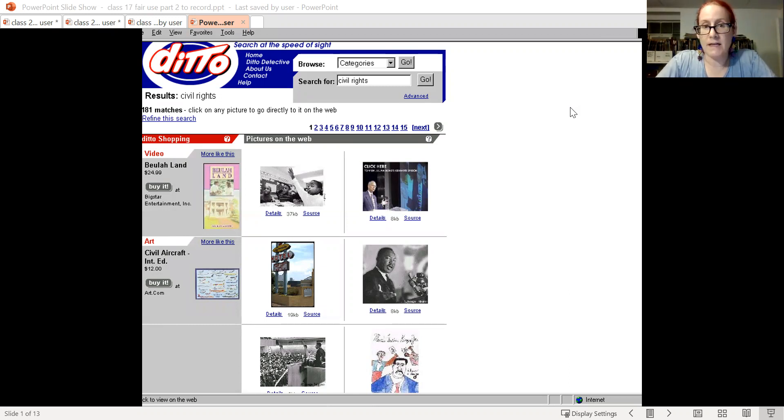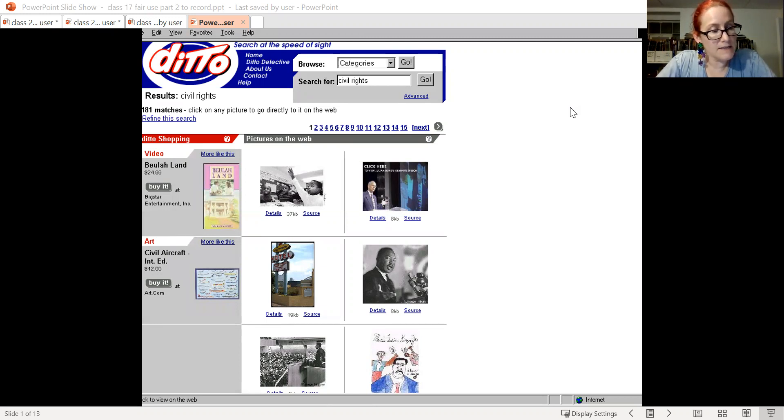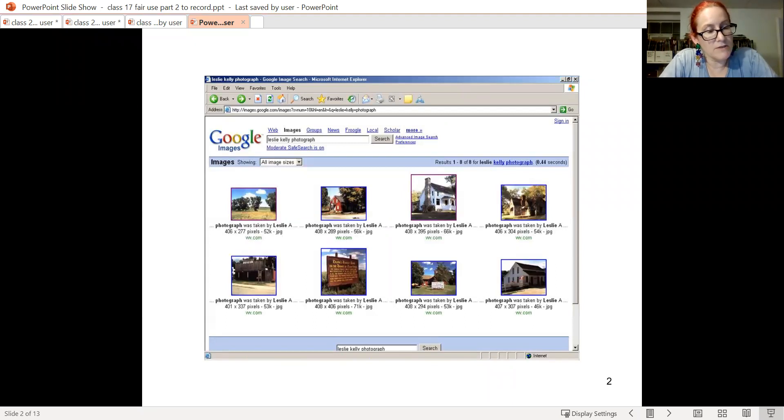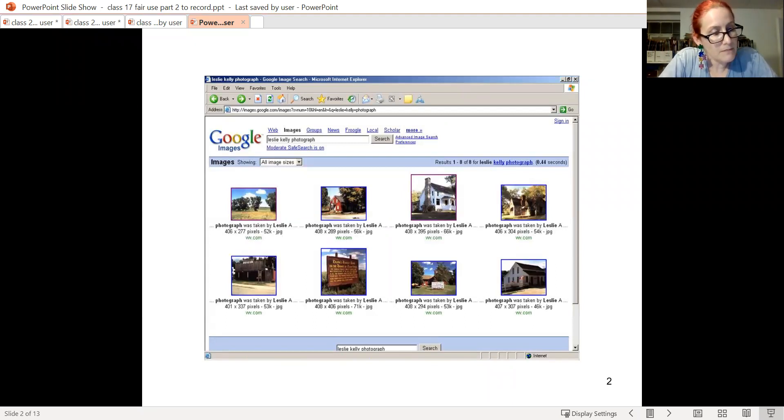And the slide shows you the search engine at issue in the case. Then here are some additional Google search results using images from Kelly, the plaintiff.